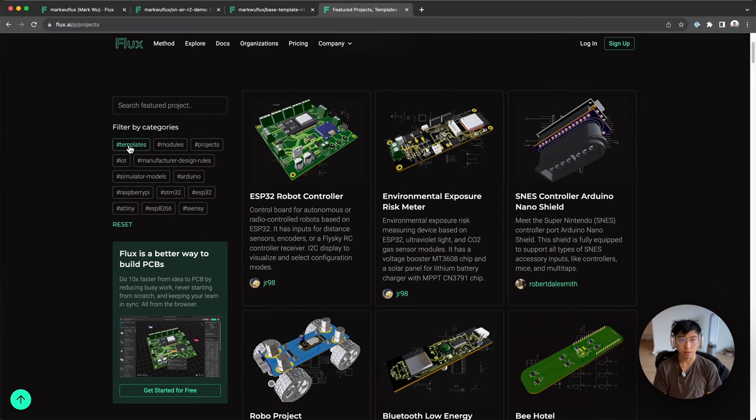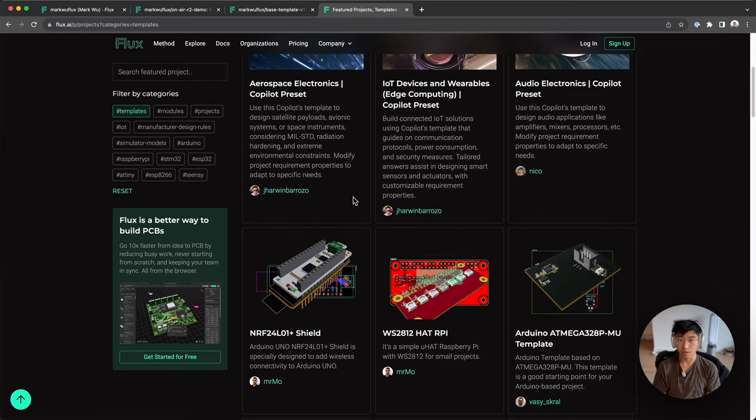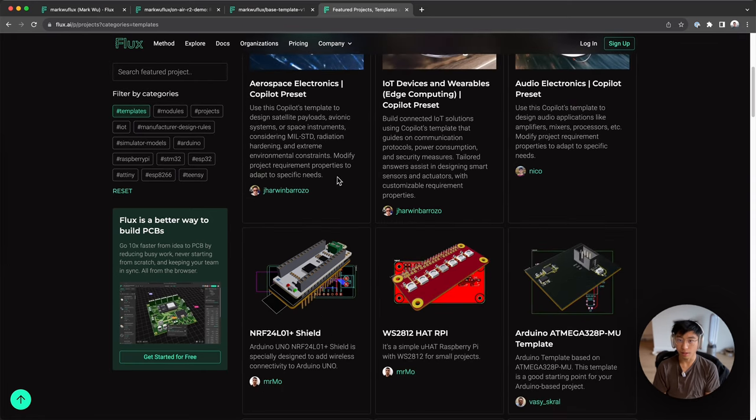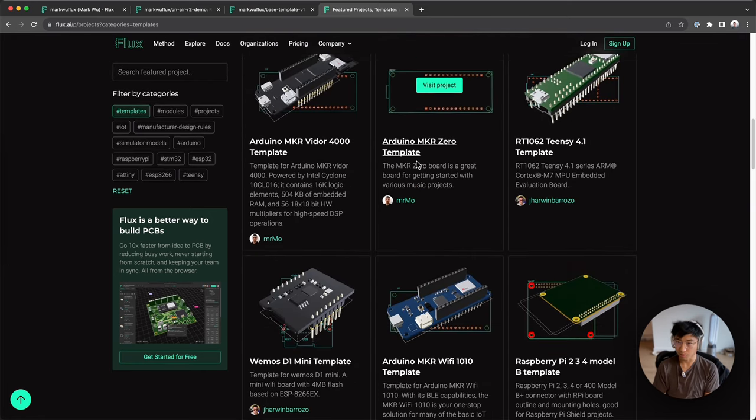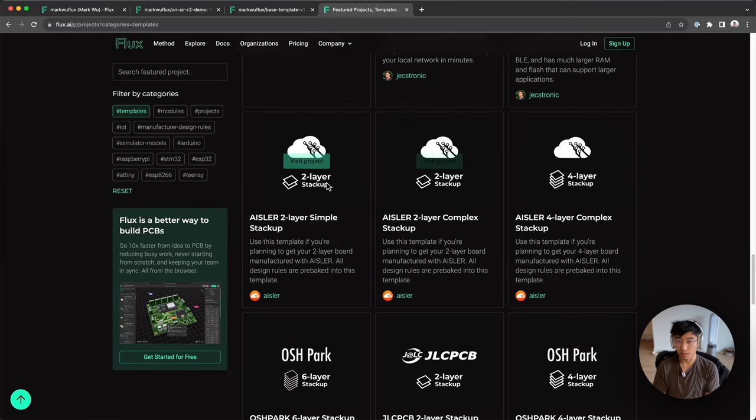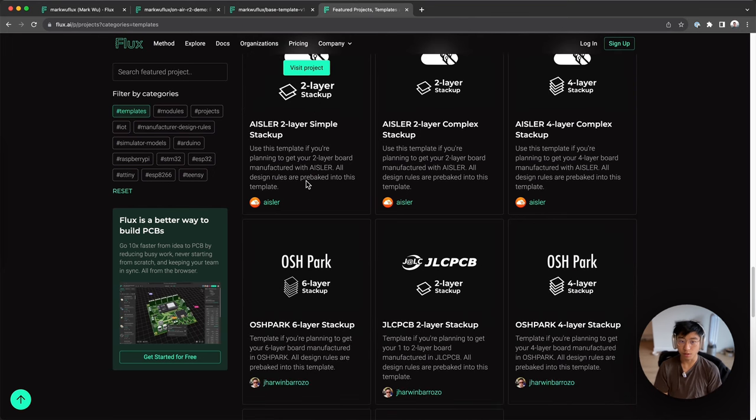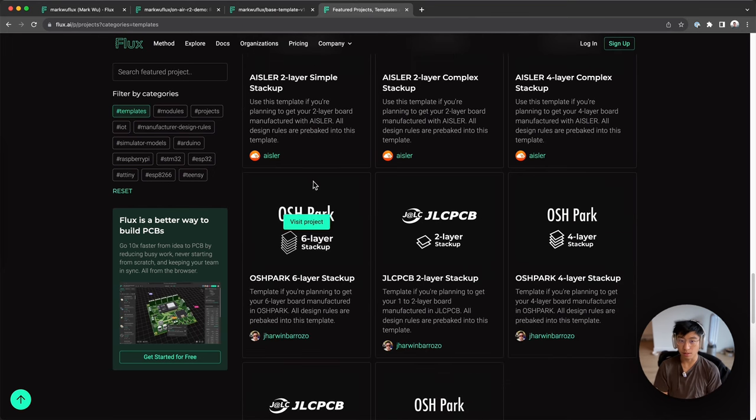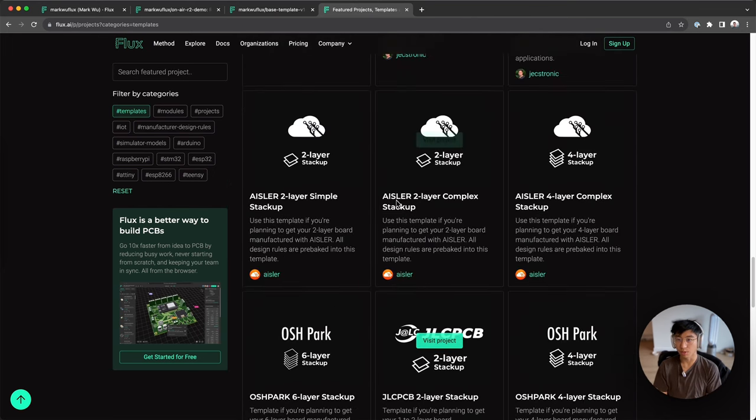Just have fun with it, learn how they work maybe. If you sort by templates, here's some for co-pilot to guide co-pilot. Here's some for Raspberry Pi hats. Another cool use case is manufacturers will actually come in and give you their design rule constraints in a template. So if you know you're going with Isler or JLCPCB, come check this out.